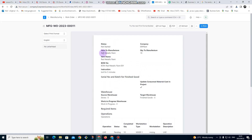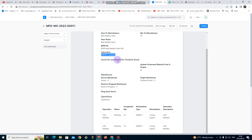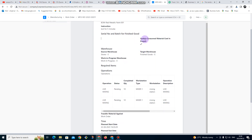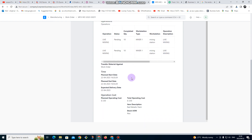It's going to show: item to manufacture is red metallic, quantity to manufacture is 10, status — we haven't started yet since we are giving it to the manufacturer. Bill of material number, this is the formula number, these are the instructions. Serial number or batch — we are not going to be using this. Update consumed materials. The items are going to be found in stores, and after finishing they go to finished goods.